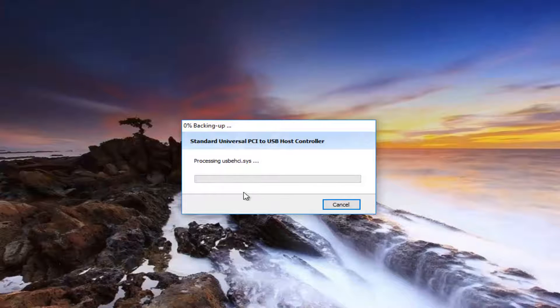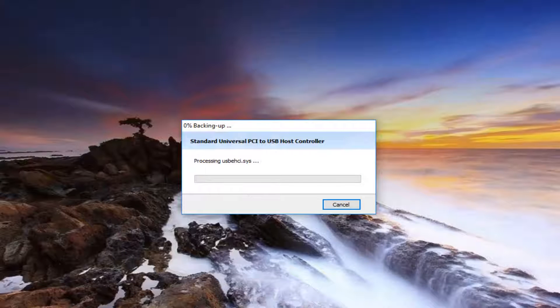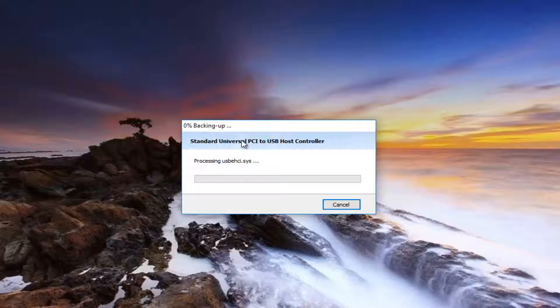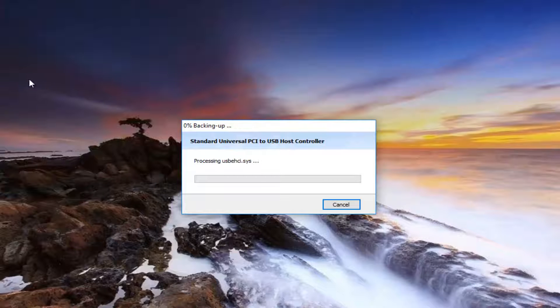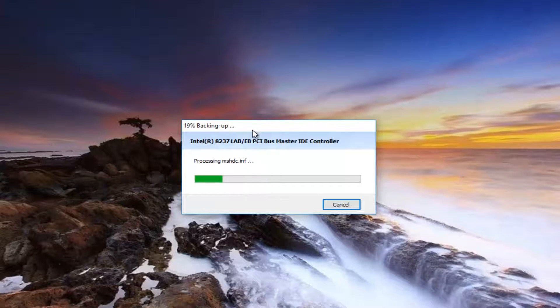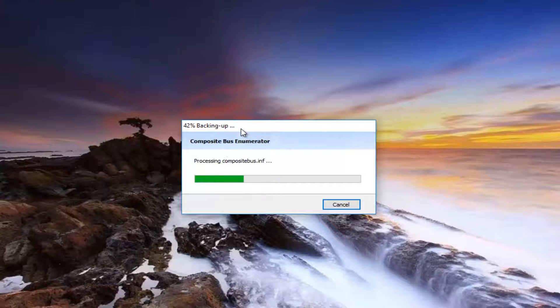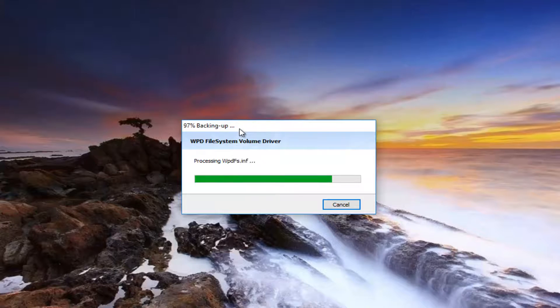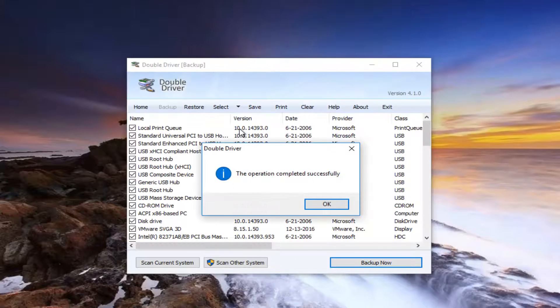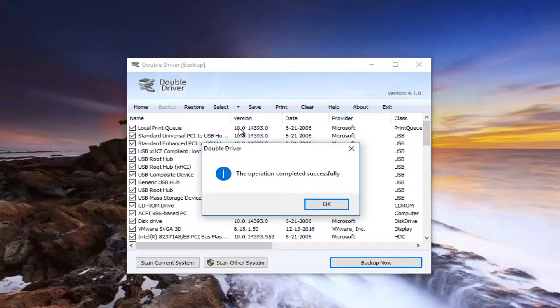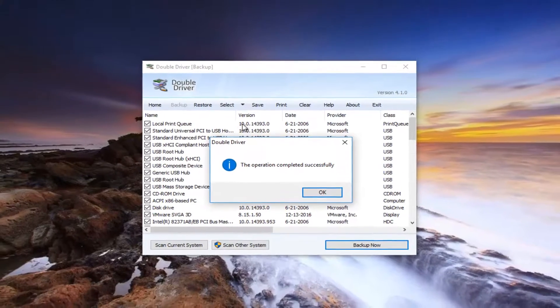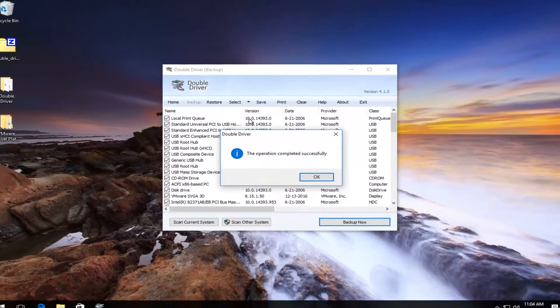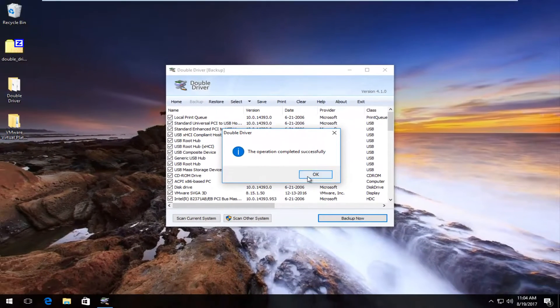This will take a moment, probably will take under a minute in most cases. So you just want to be patient. It should say the operation completed successfully. Click on OK.